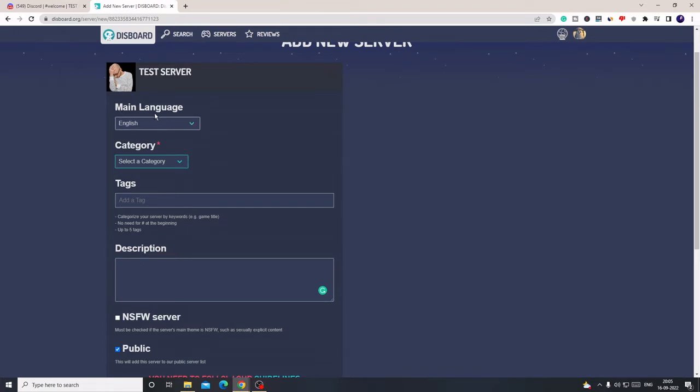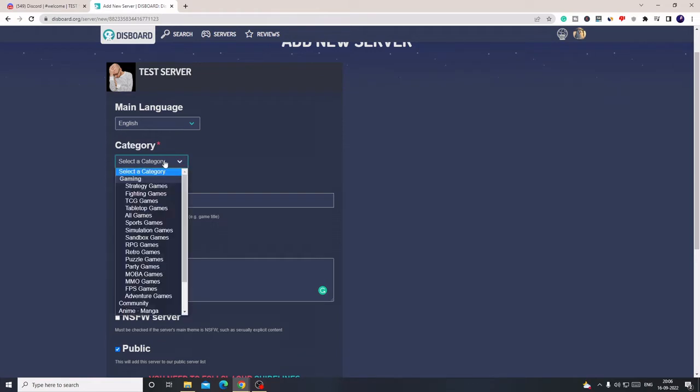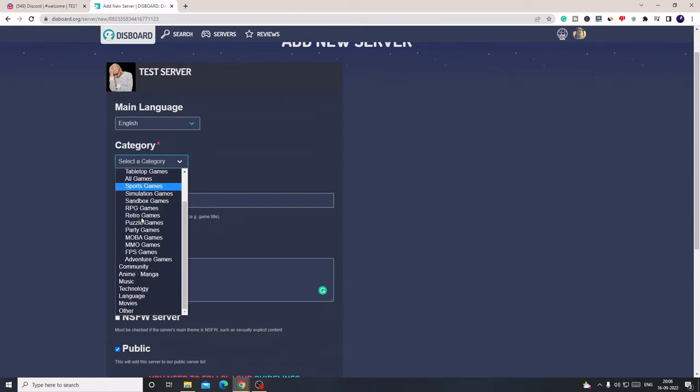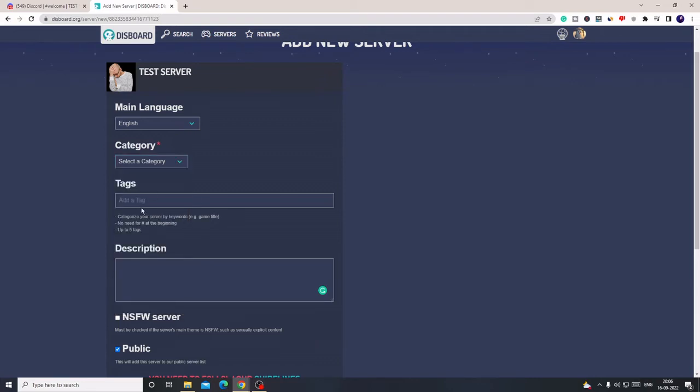Now once you come here, click on the main language. You have to choose the right language from whichever region you are. Let's say I want to go with English. For the category, if you have a gaming server, you can choose a relevant game here. If your game is not mentioned, you can go with All Games. If you have a community, you can go with Community.